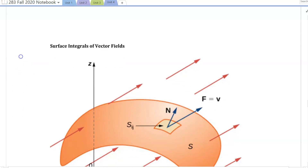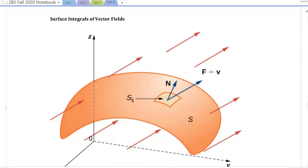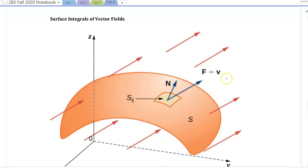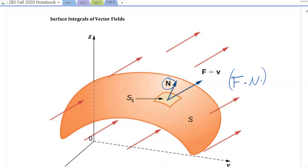Looking at this picture, we can often think about the field F representing the velocity of a fluid, and consider a fluid flow problem where we want to know how much fluid is crossing over a specified surface. What we want to measure is the net effect of the vector field in the normal direction. So what's important is the normal component of the vector field — we take the portion of the field that lies normal to the surface by taking a dot product.